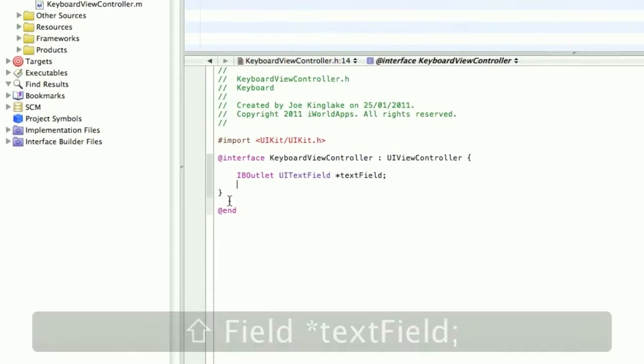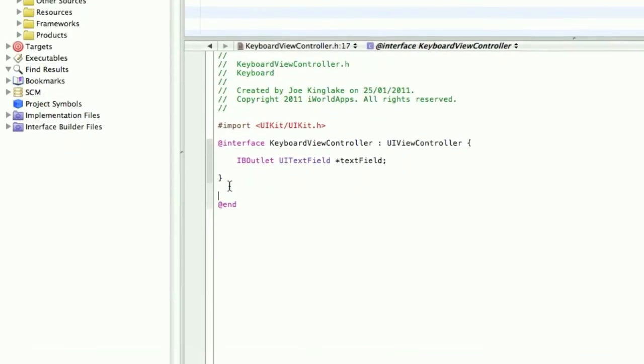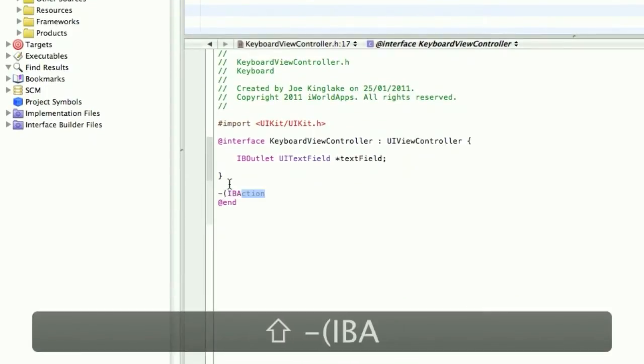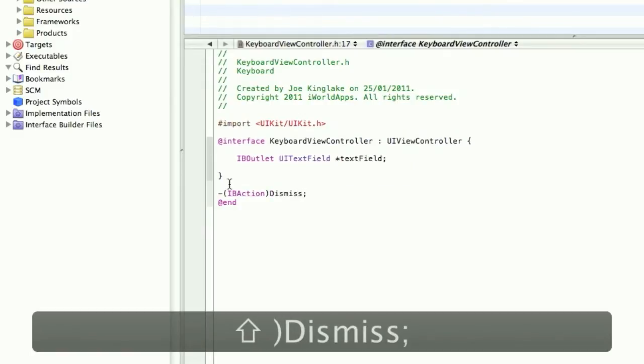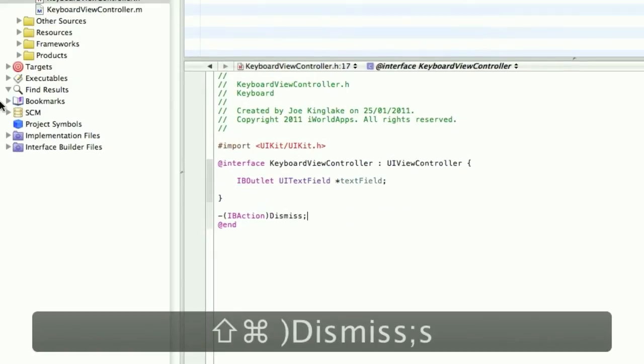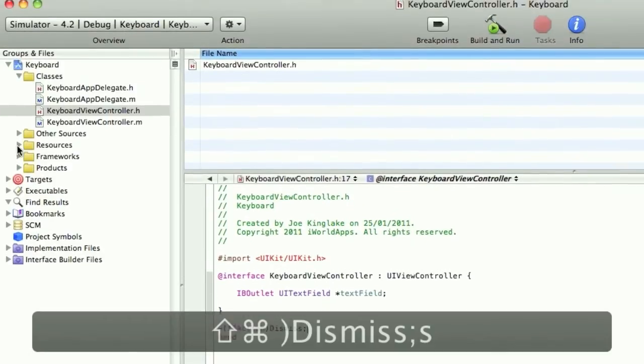Now I need an IBAction. We'll call this IBAction Dismiss. Save this.